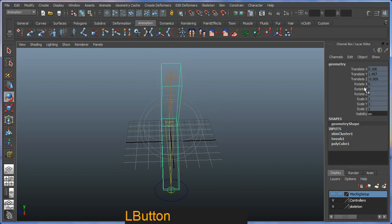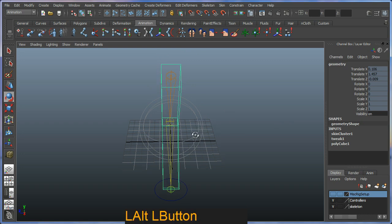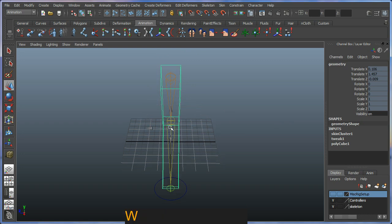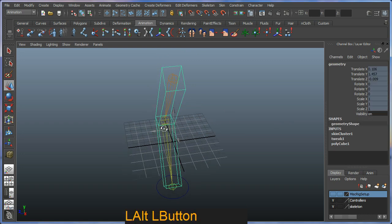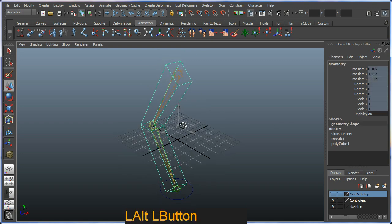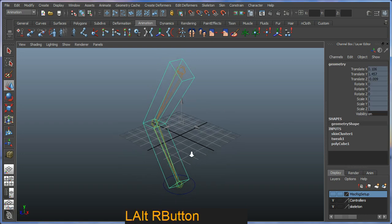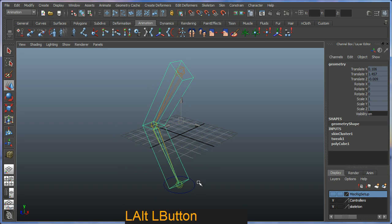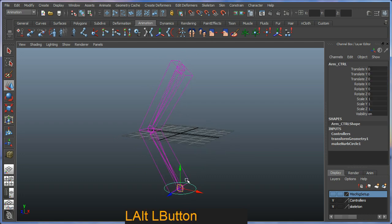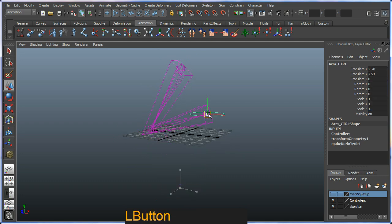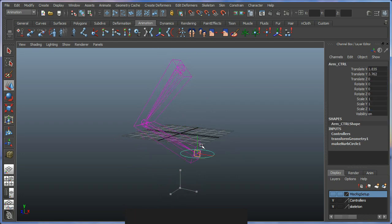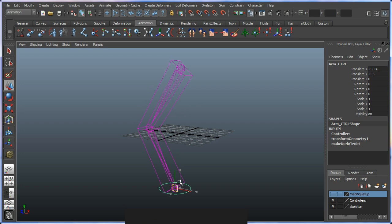And once it's completed purple indicates incoming connection. And you can also see in your channel box everything is grayed out, which means you can no longer move or rotate this mesh. The only way to move or rotate it would be to animate it.